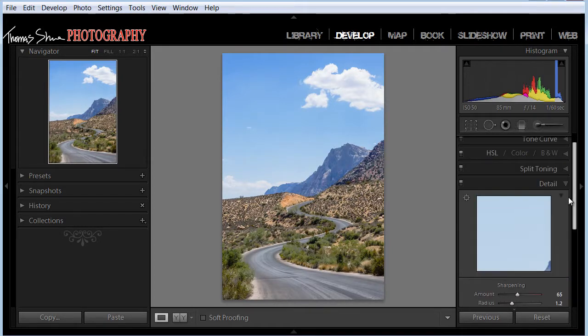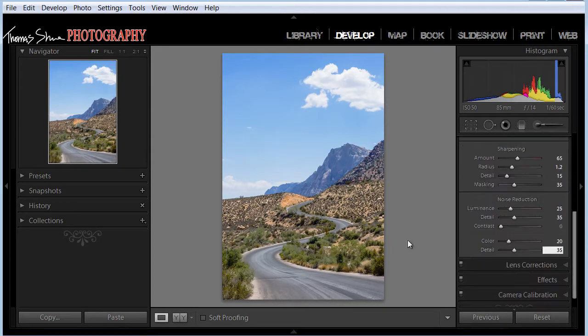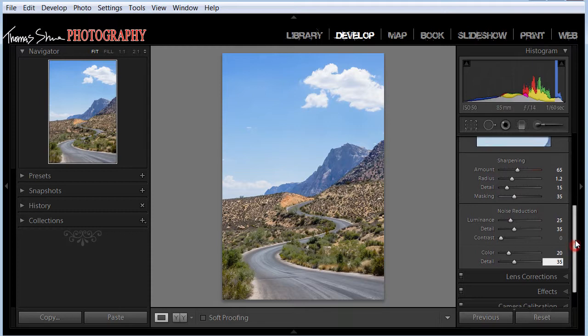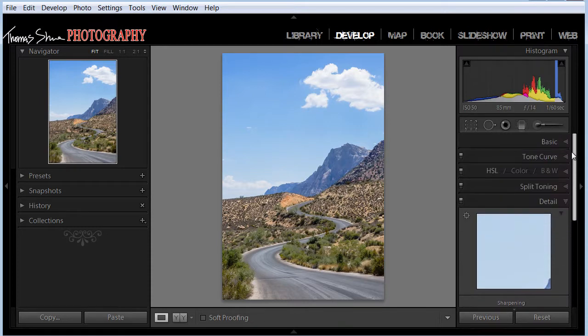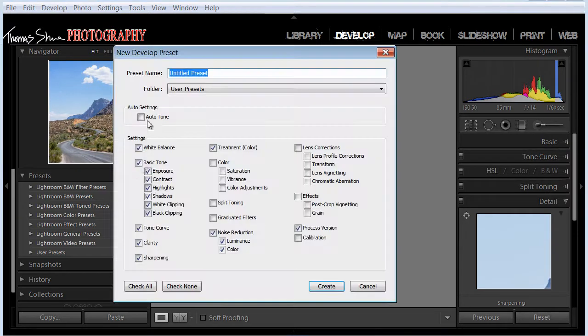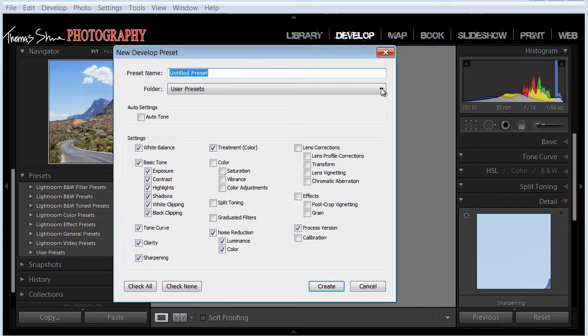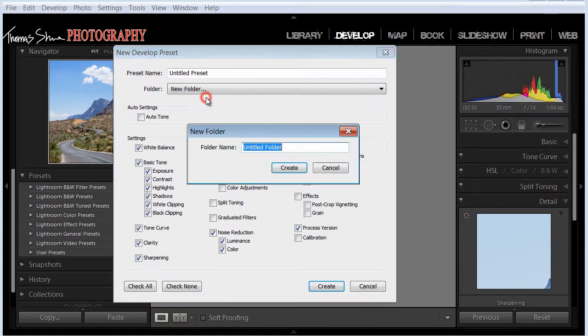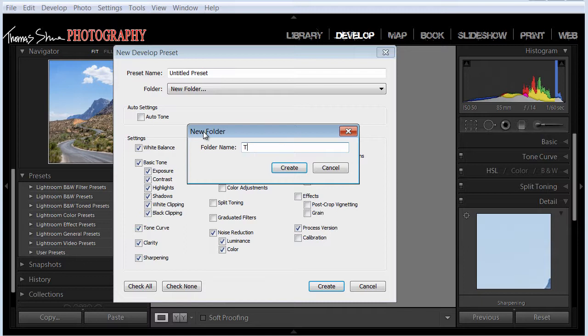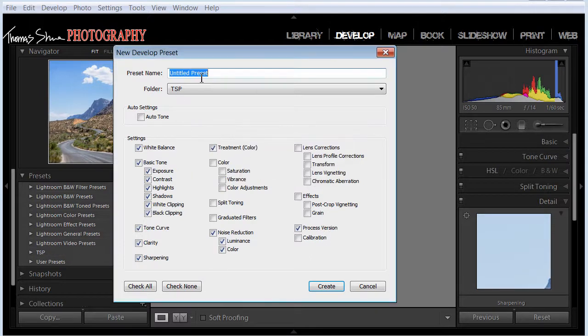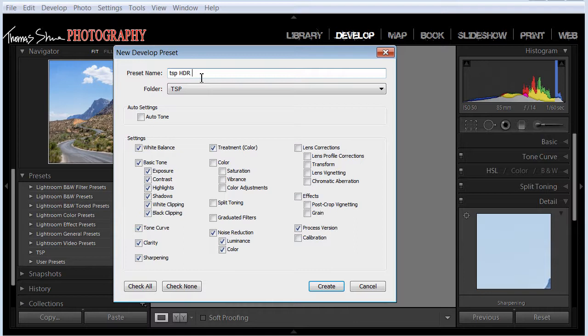So now that we've got this information set into the sliders, we'll create this as a preset. So we'll click this button here. And I don't want it to be under user presets. I want it to be under my own presets. I'm going to start building lots of presets and I'll offer them to you guys if you want them. I'm going to speed up my workflow by using presets in Lightroom. So let's do a new folder and we'll call it TSP, Tom Shoe Photography. And we'll call it TSP HDR Medium.